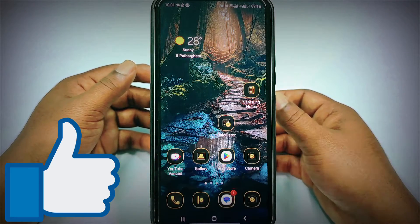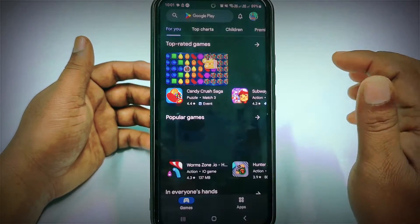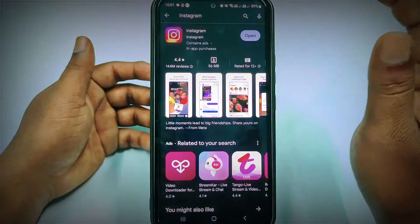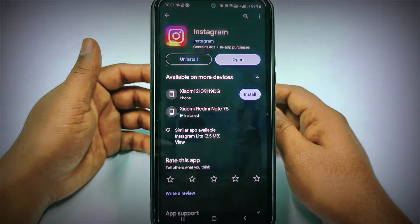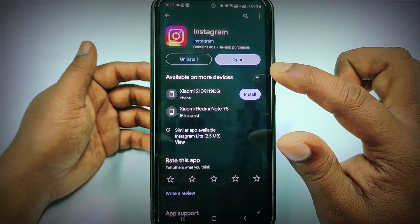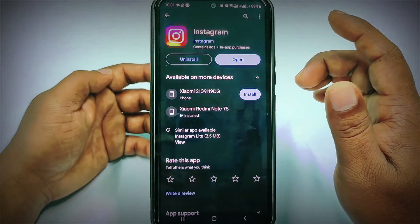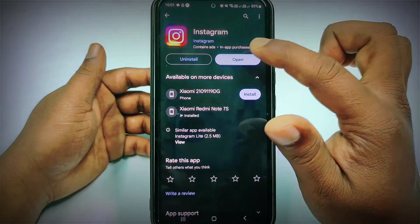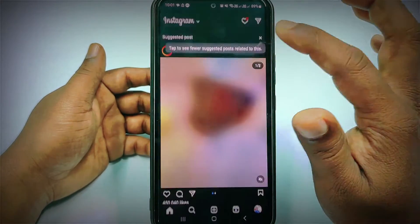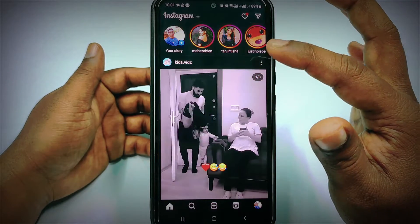First of all, you will need to go to the Play Store and make sure you have updated your Instagram application. If you don't update it, the process may not be the same. After updating your Instagram application, just click the Open option.